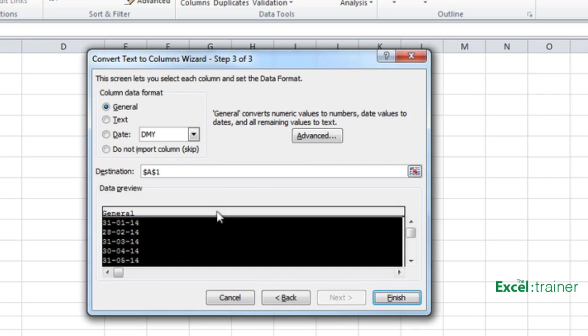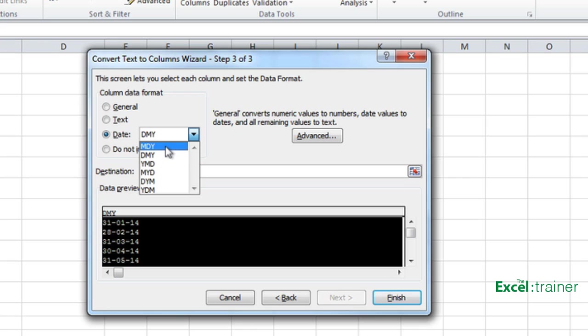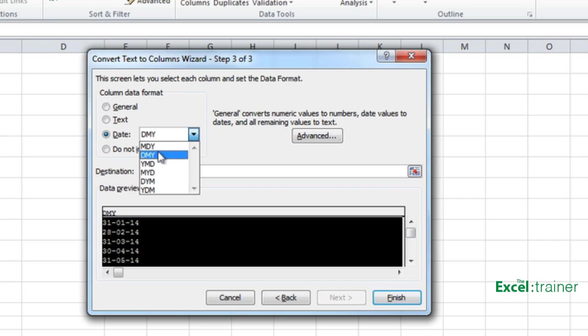We then need to tell it that the data is to be treated as a date. So select date and I'm going to leave it as DMY. There are actually a number of different formats you can choose, but I've found in my experience that leaving it as DMY or MDY, so day, month, year or month, day, year, works best.